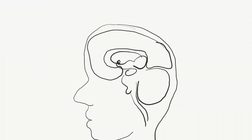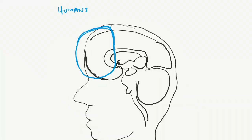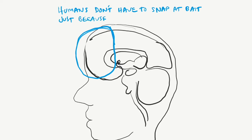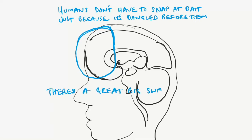Fortunately, humans don't behave like fish, with little choice but to snap at bait dangled before them. Humans have developed neural mechanisms to prevent us from reacting uncontrollably to whatever experience is presented.